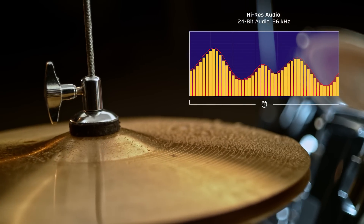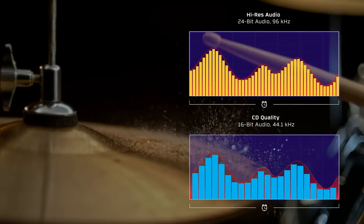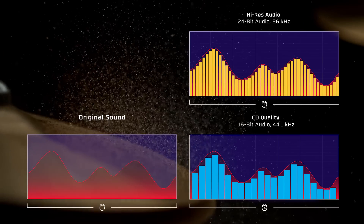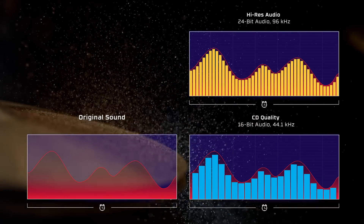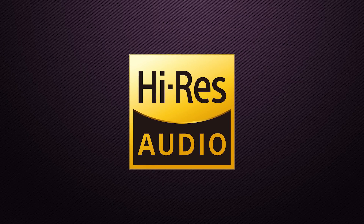Nuances like the timbre and textures of sounds that would normally get lost are captured in Hi-Res audio, providing greater clarity and a more satisfying listening experience. In order to experience Hi-Res audio, you'll need to make sure that you have all the required Hi-Res components.